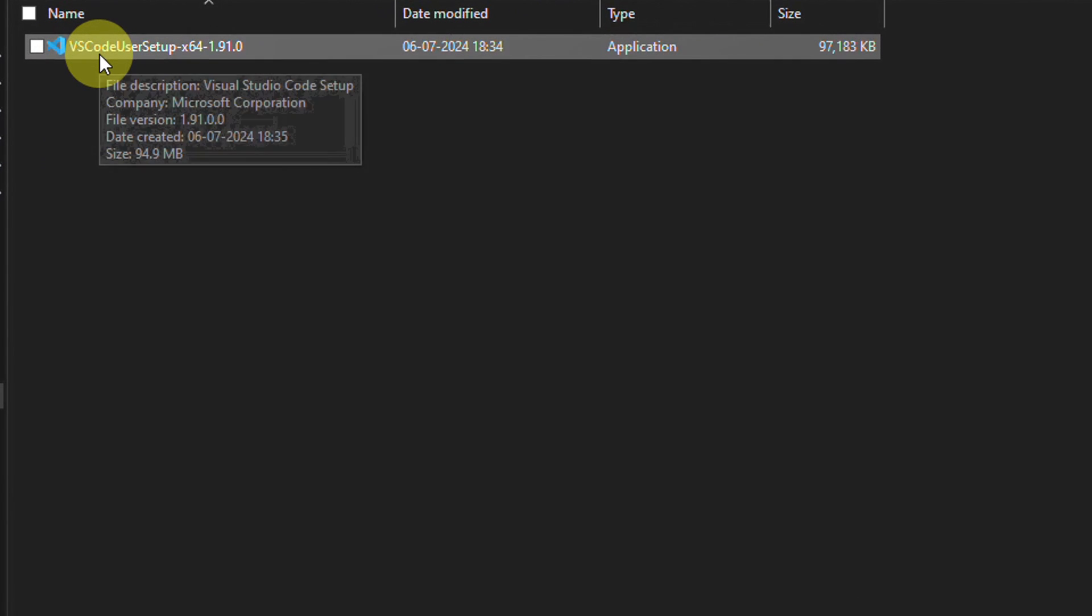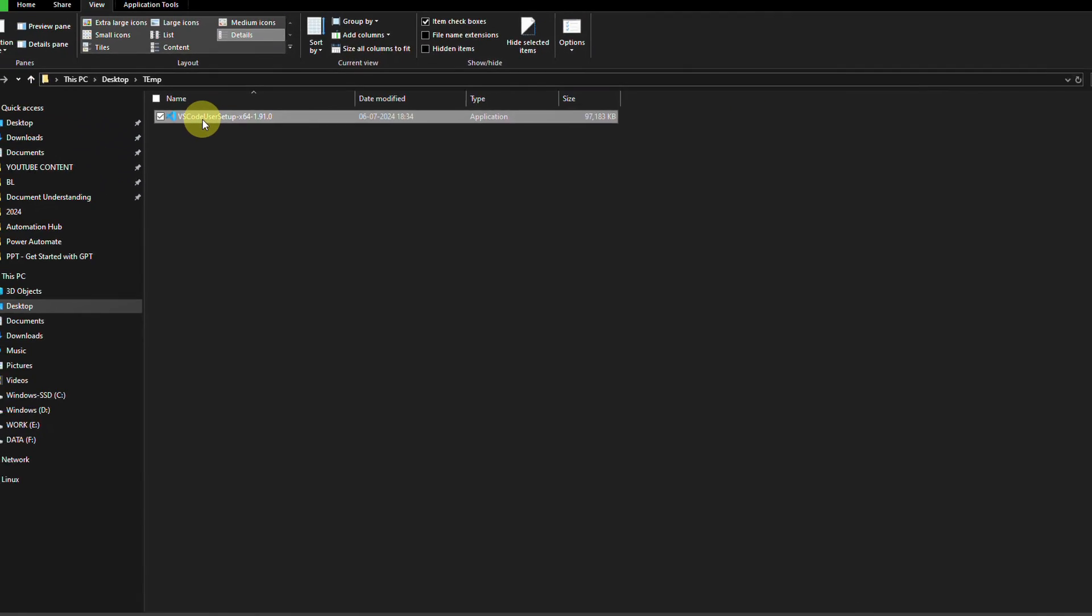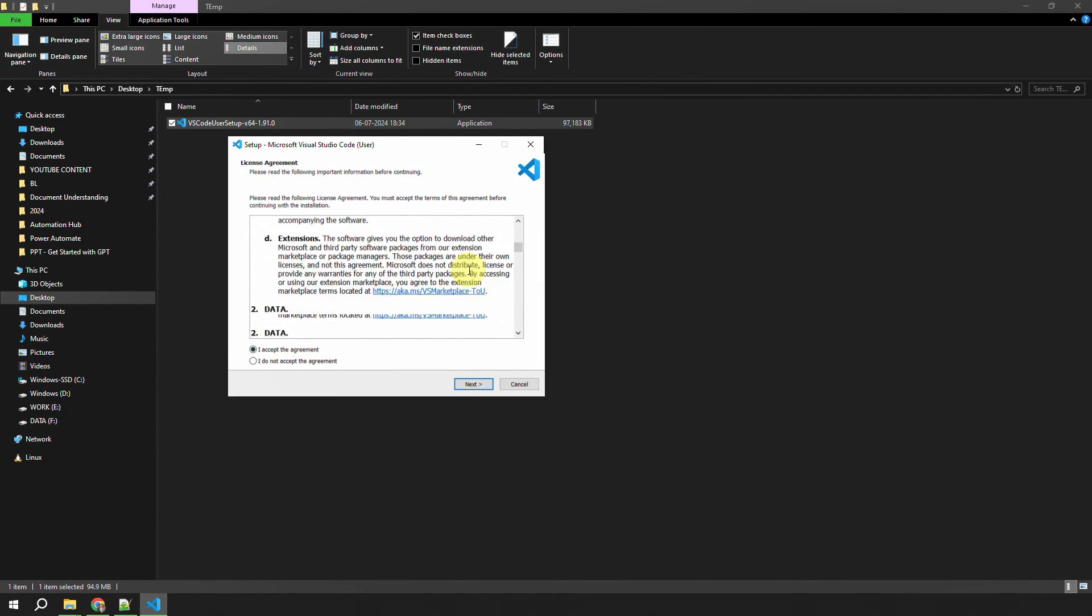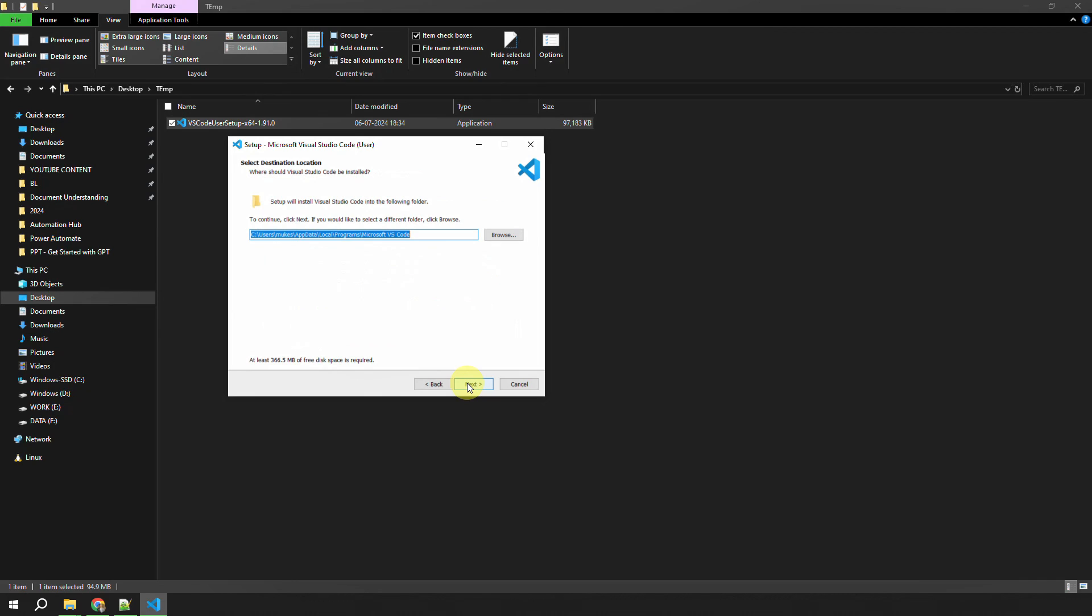Just double-click on it to start the installation. You'll see a license agreement—just go and select 'I accept'. You can scroll down and read about the license agreement, and once you select here, just click on this button which is Next. It's going to ask you where you want to install VS Code.